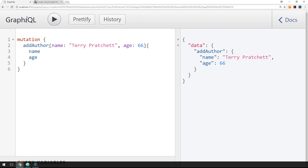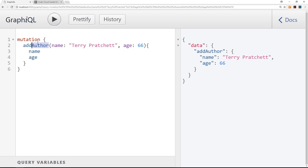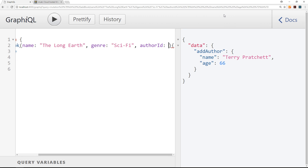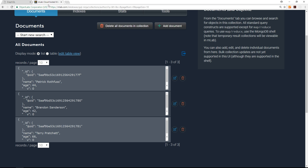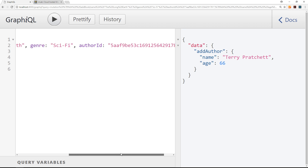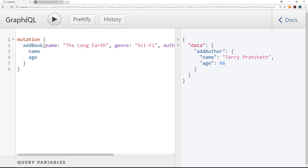Let's test this in GraphiQL. We make a mutation called addBook. The name is 'The Long Earth', the genre is 'Sci-Fi', and we need an authorId. MongoDB automatically gives each record an ID, so I'll copy Terry Pratchett's ID and paste it in as the authorId. I'm requesting the name and genre back from the mutation.